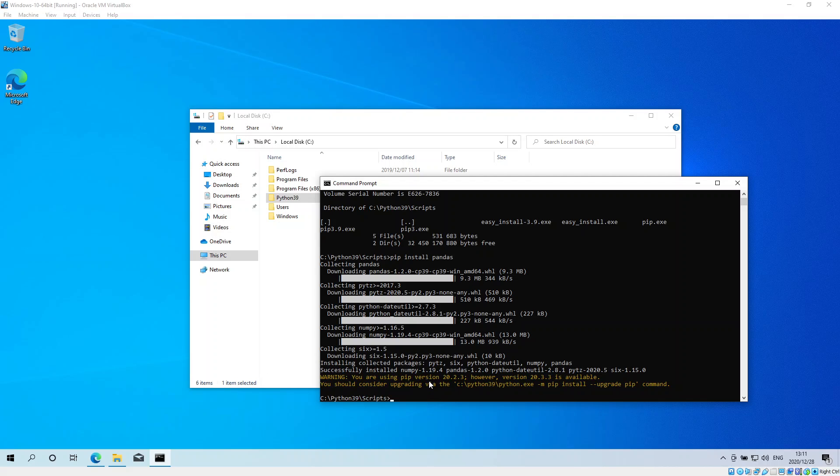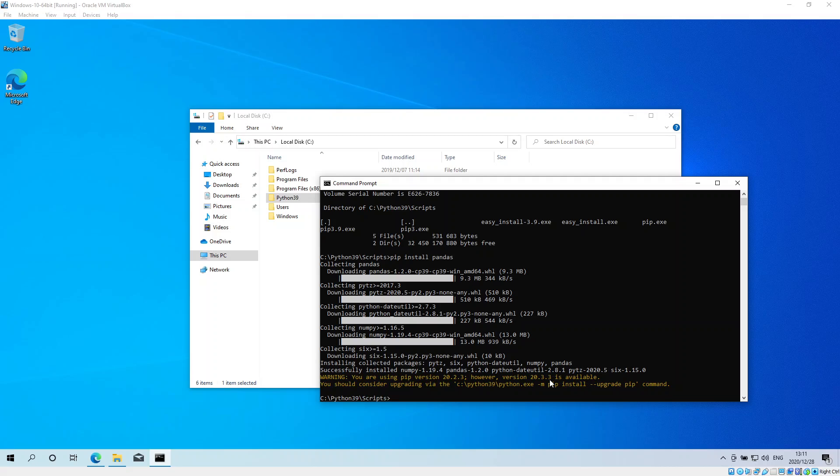Okay, so as you can see here at the end, it's telling me that I'm currently using pip version 20.2.3 but there is a later version called 20.3.3. So in order to upgrade pip, let's just see if it will work this way.